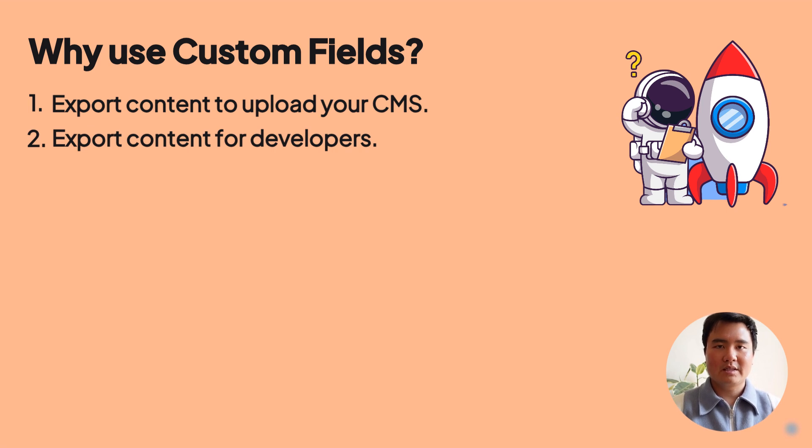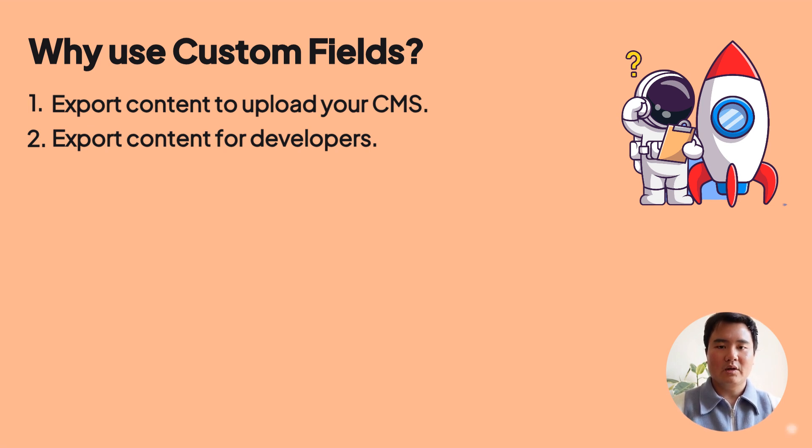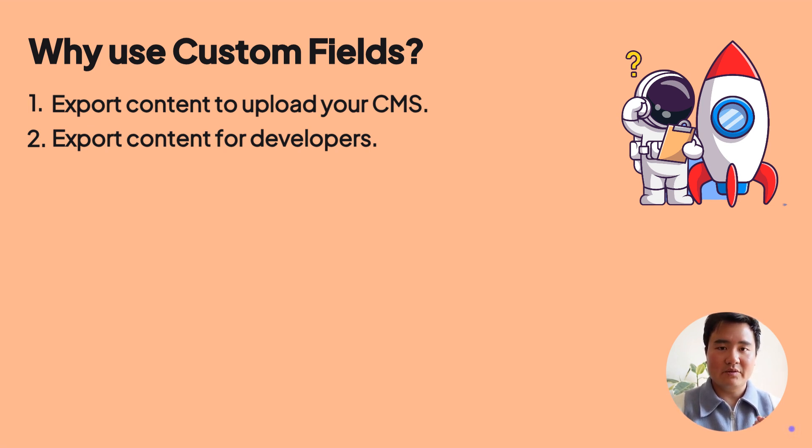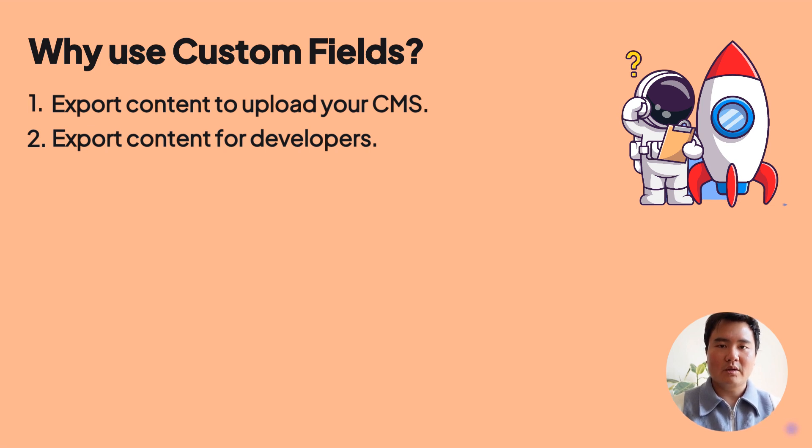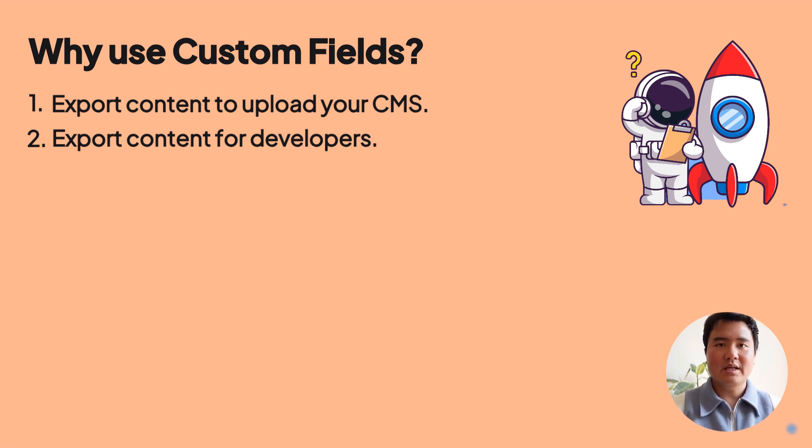With SEOmatic, you can generate content and export it in JSON to send to your developers for display on your website. Custom fields let you create a customized content template that fits your page templates using drag-and-drop while leveraging our powerful features for large-scale content creation like variables, spin syntax, and generative AI.